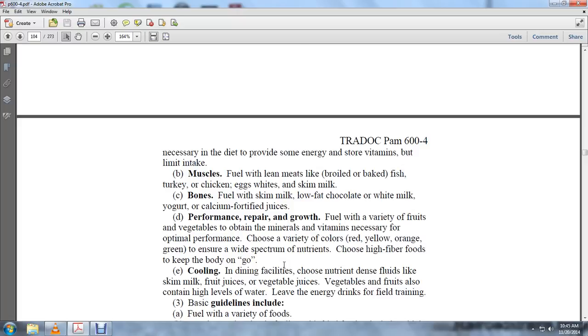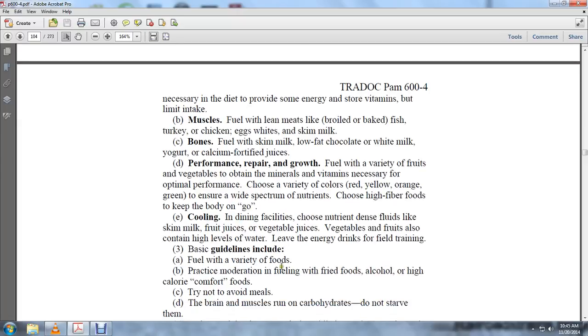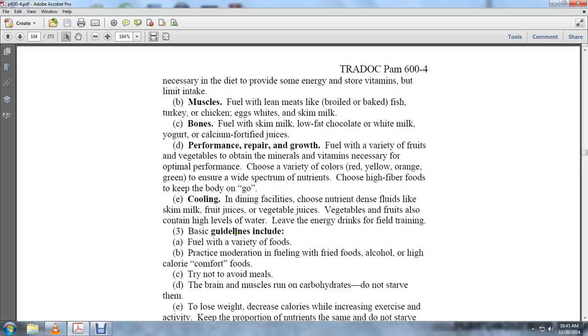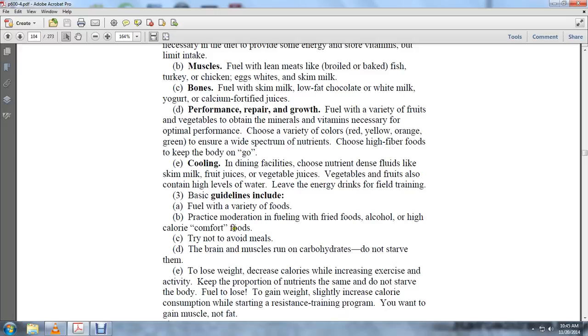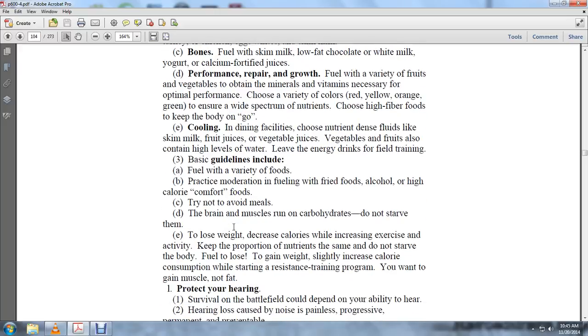Avoid energy drinks in field training. Basic guidelines include fueling with a variety of food, eating in moderation, and limiting fried foods, alcohol, and higher-calorie comfort foods. Try not to avoid meals. The brain and muscles run on carbohydrates. Do not starve them. To lose weight, decrease calories, increase exercise activity, and keep the proportion of nutrients the same. Do not starve the body.